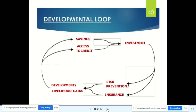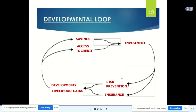There is a development loop: investment goes into risk prevention and insurance, leading to development and livelihood gains, which lead to savings and access to credit, which in turn feed back into investment. This cycle continues and builds resilience over time.